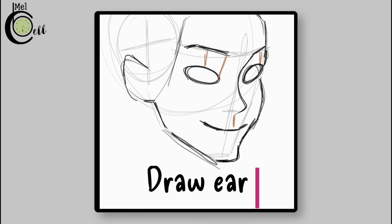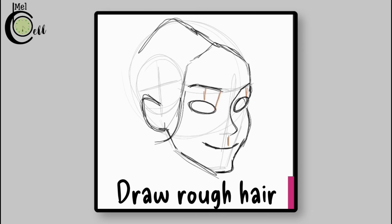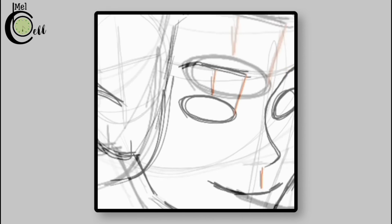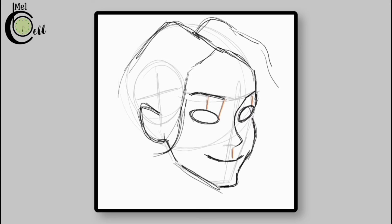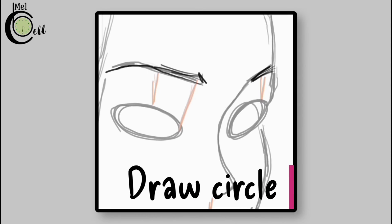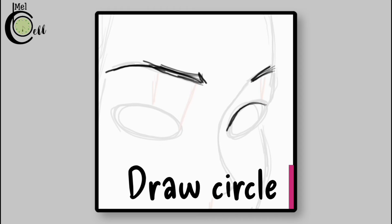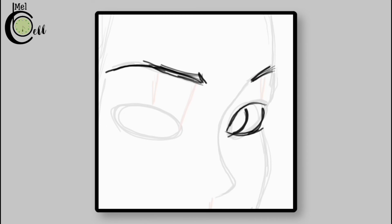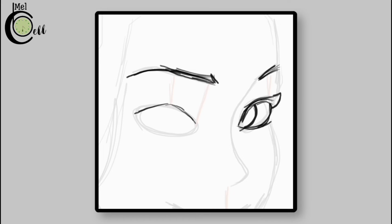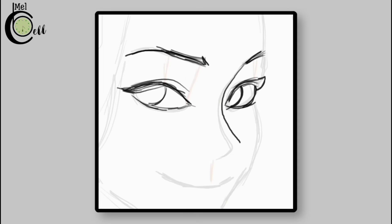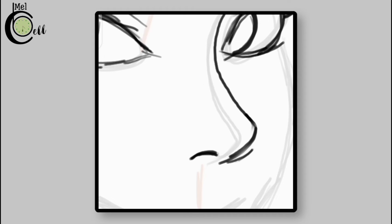Draw the ear. Determine the hair shape. Add facial features. Draw the nose more towards the left eye. Draw the chin.